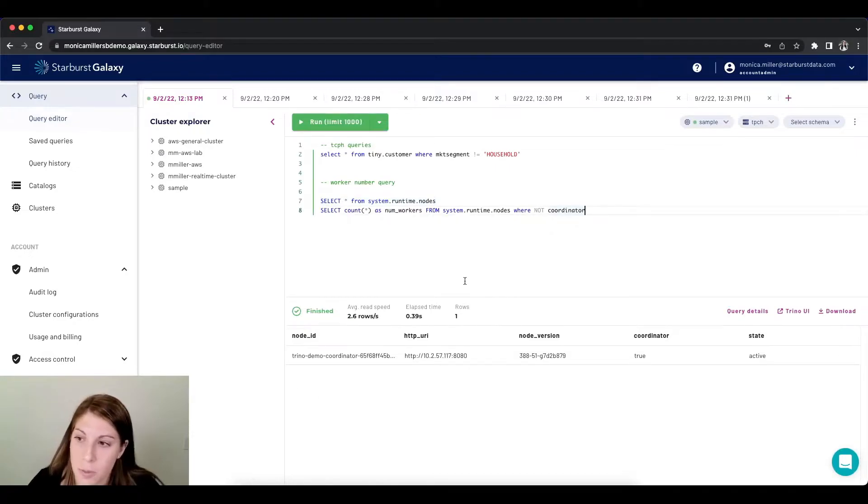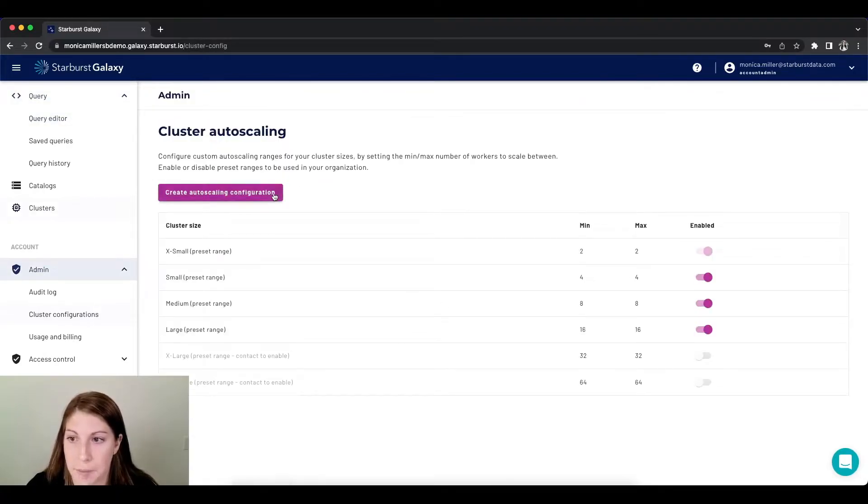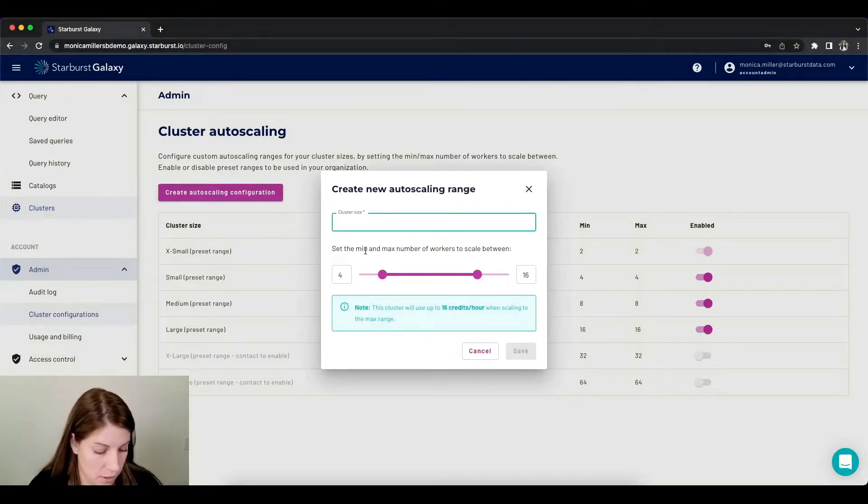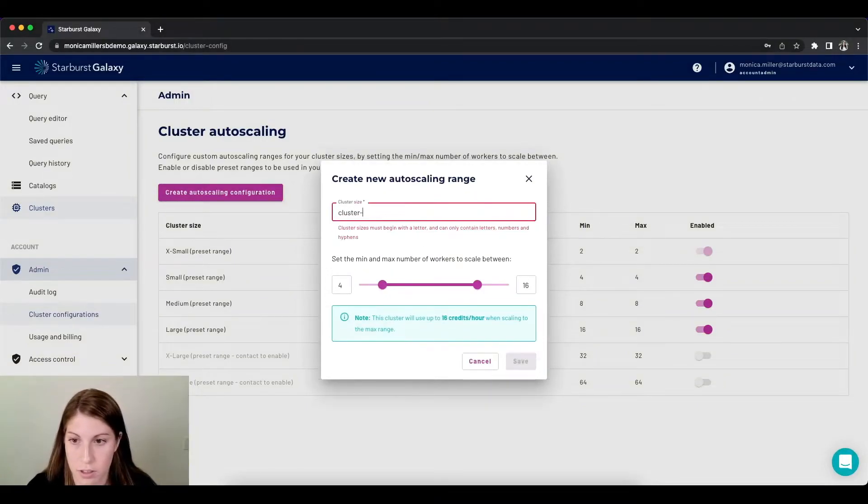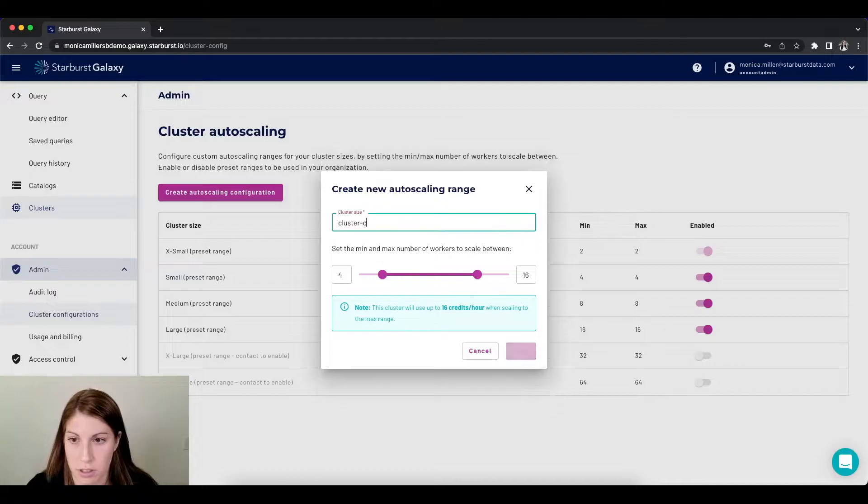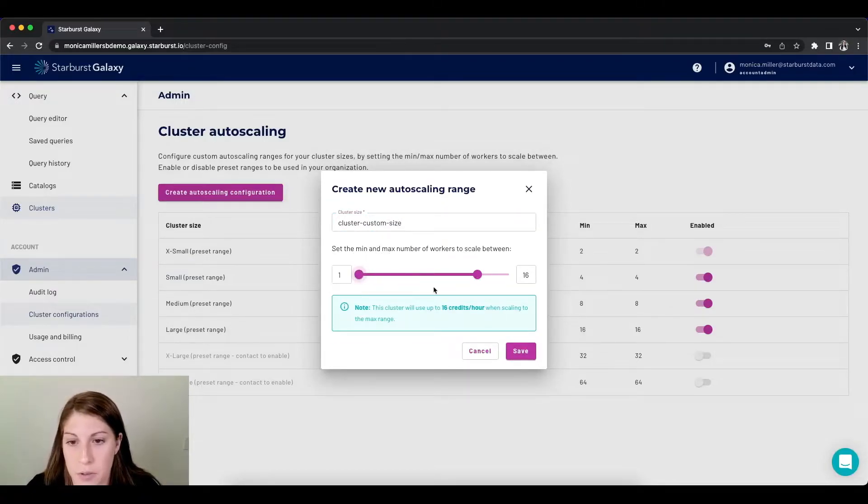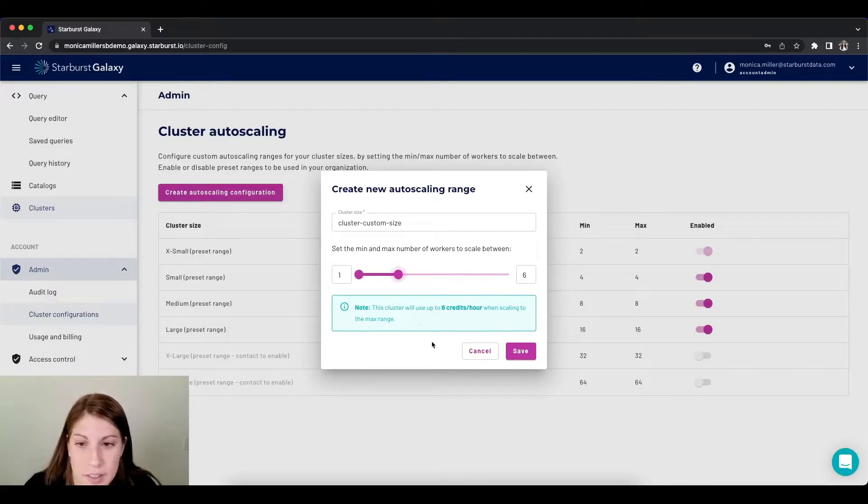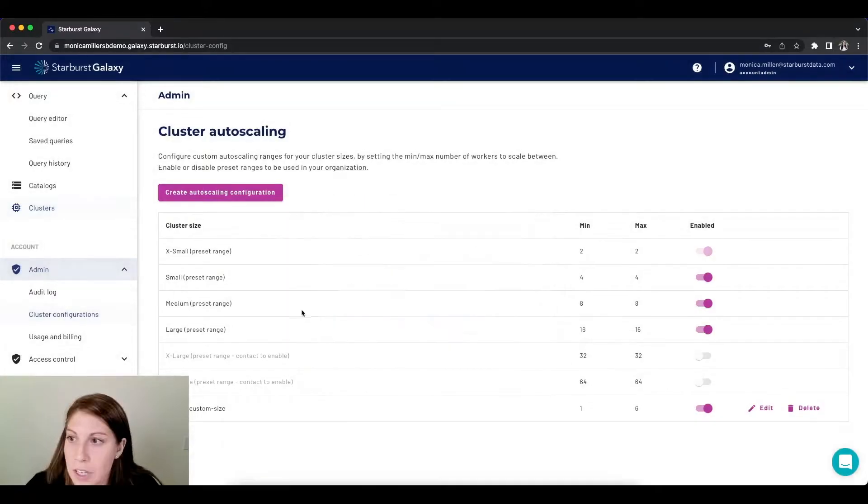So what I want to do is navigate to cluster configurations and I want to create my custom size. I'm going to make a custom size of one to six workers and I'm going to save that.